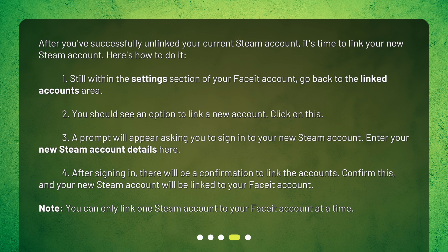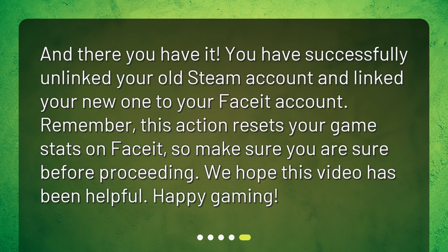Note: you can only link one Steam account to your FACEIT account at a time. And there you have it — you have successfully unlinked your old Steam account and linked your new one to your FACEIT account. Remember, this action resets your game stats on FACEIT, so make sure you are sure before proceeding. We hope this video has been helpful — happy gaming!